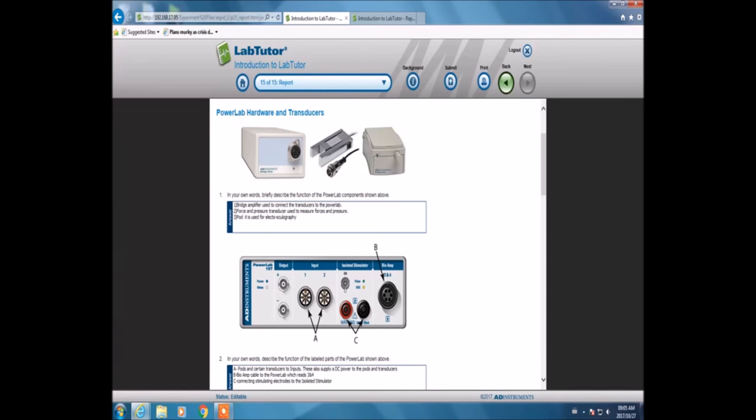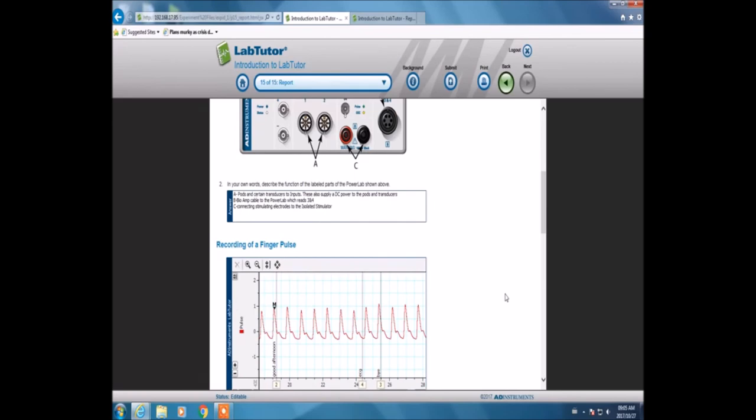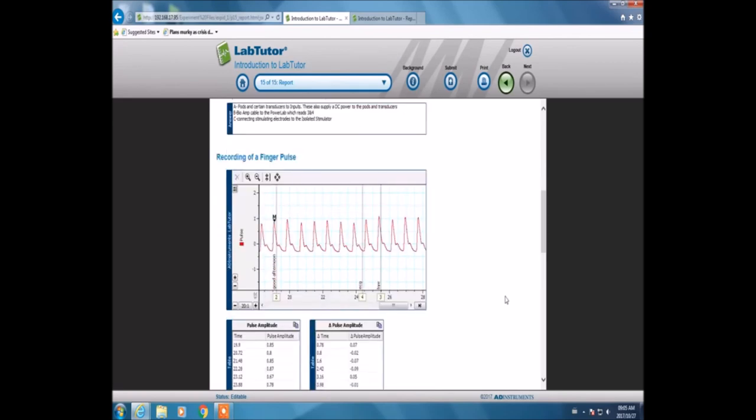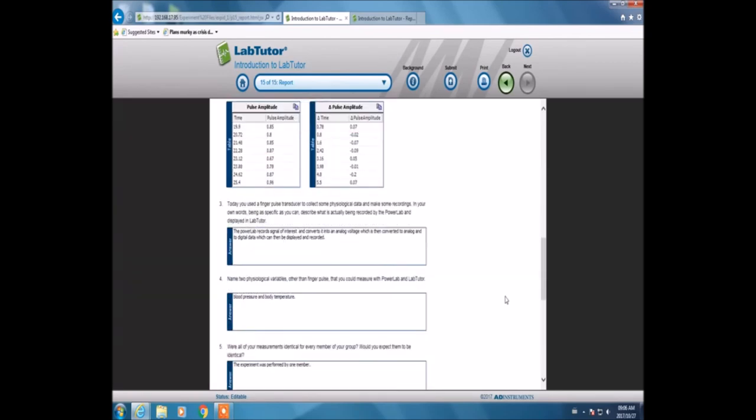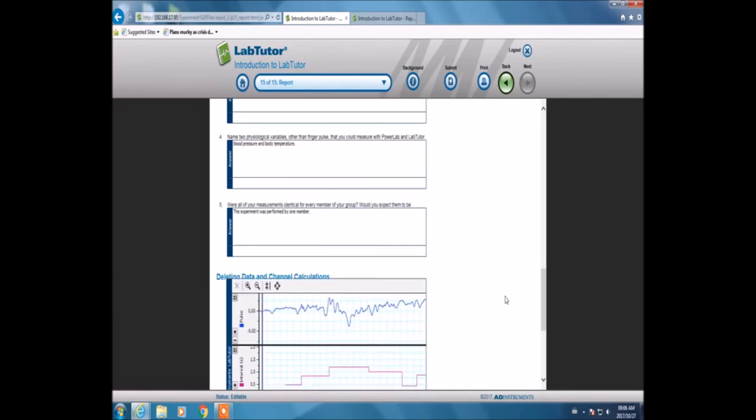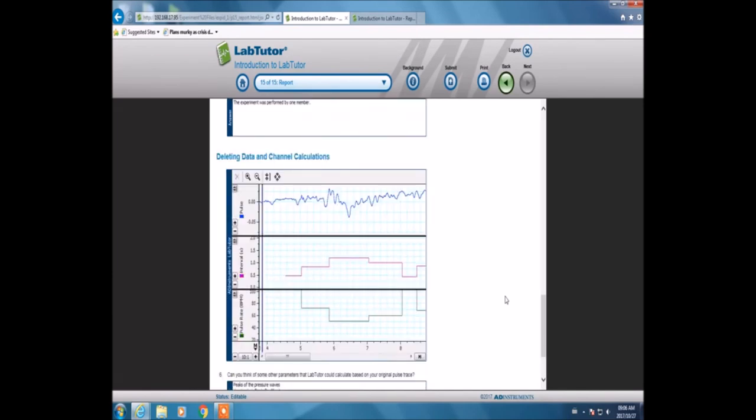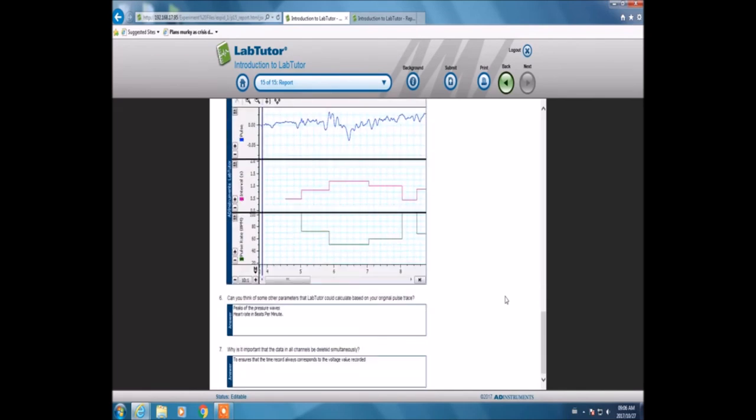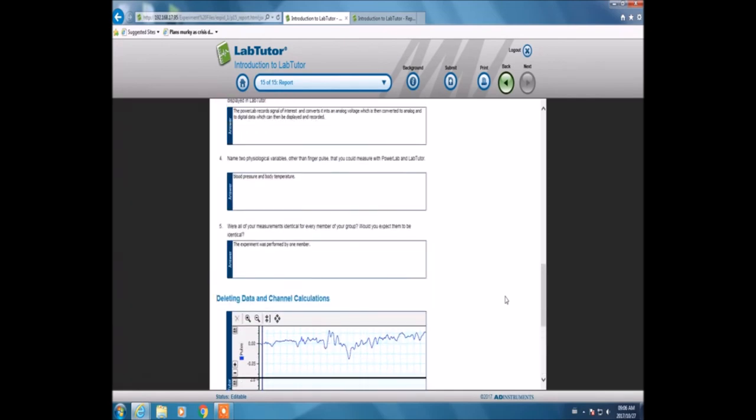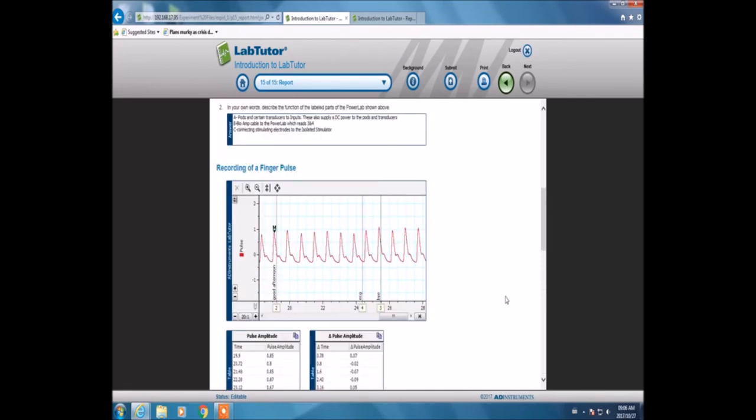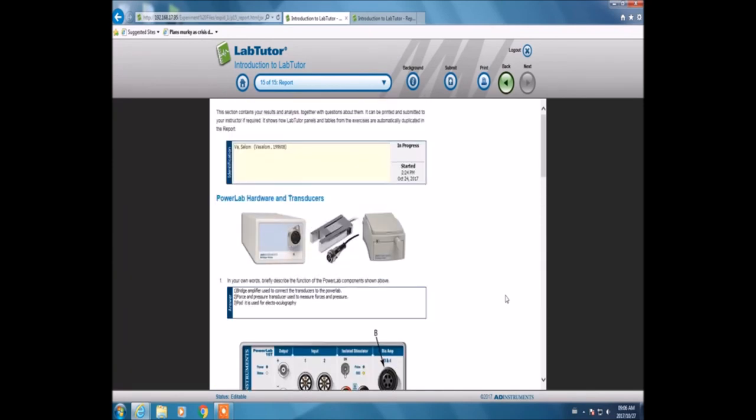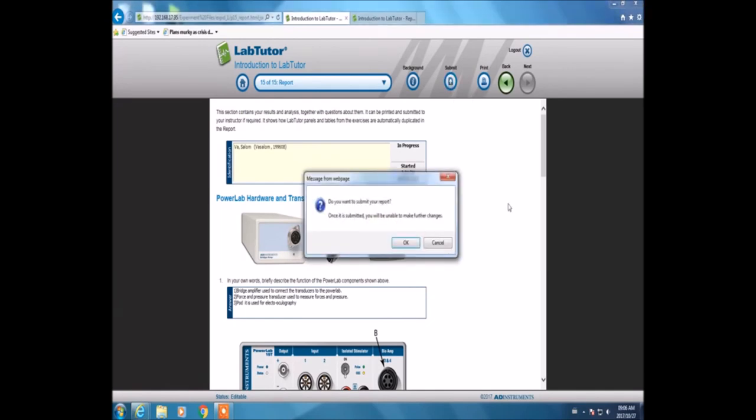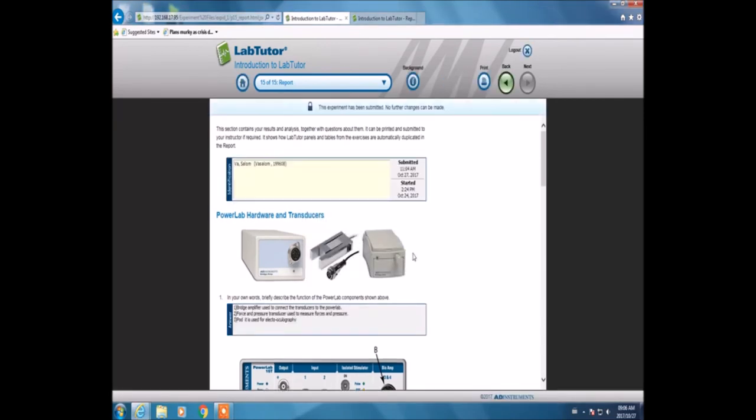After this, you can confirm that you filled in everything by scrolling down and checking that all the gaps are filled in. Then you're required to submit your report. Submission is done by clicking the submit button, then you have to confirm just to make sure you didn't accidentally click it, because after submitting you cannot make any alterations to the report.